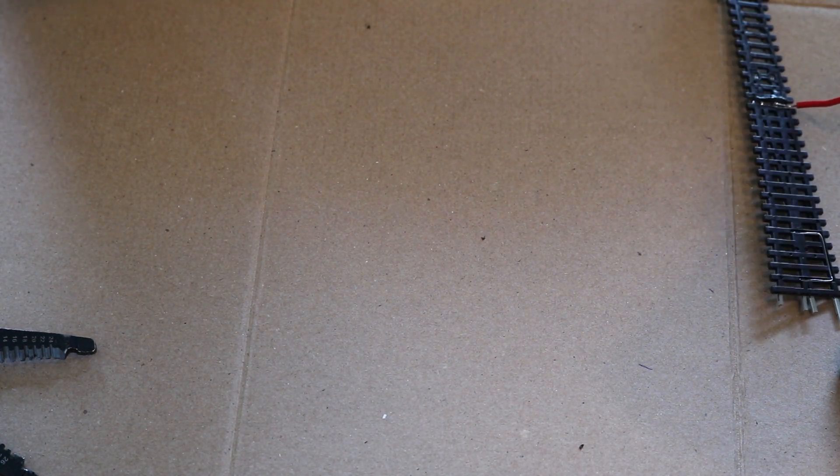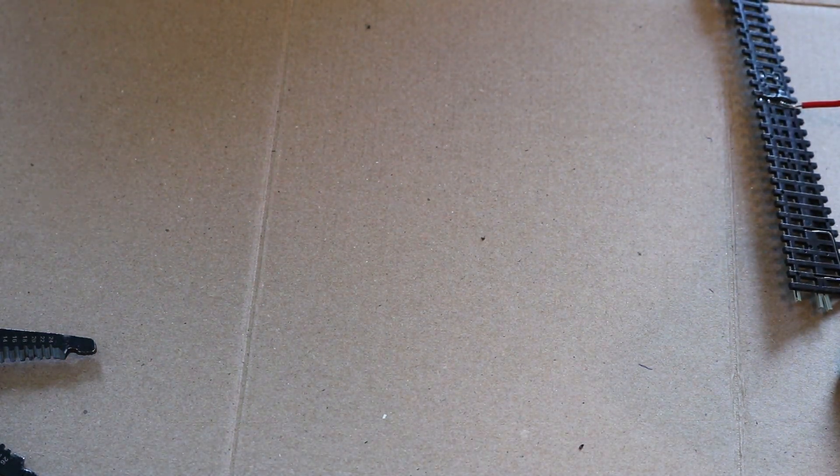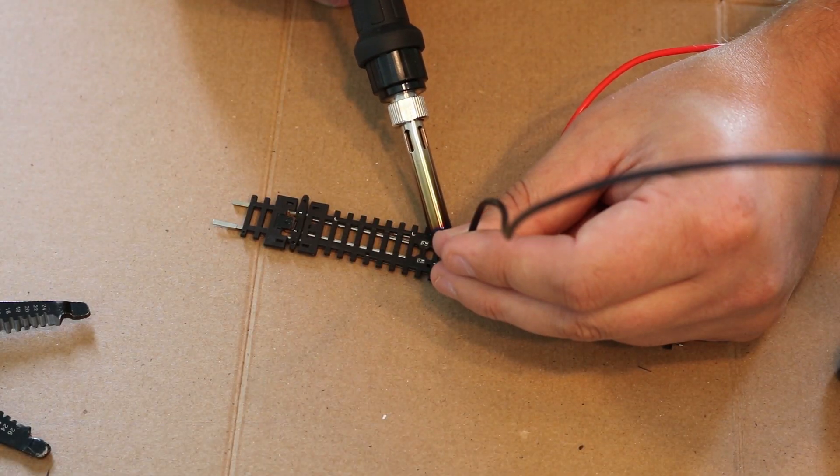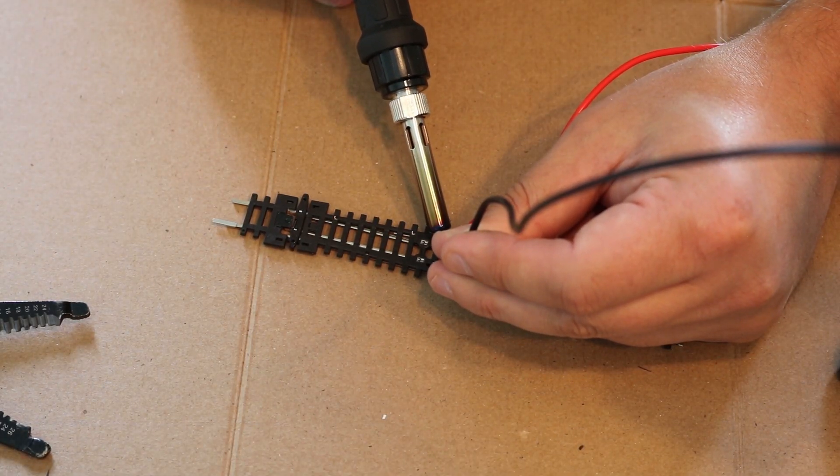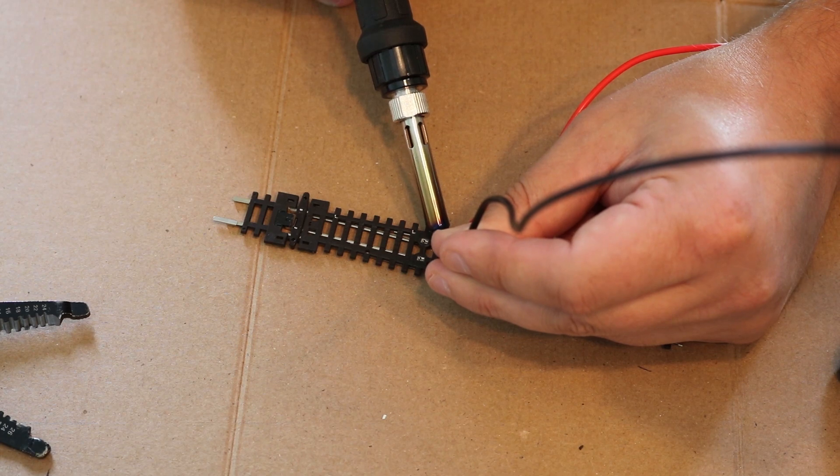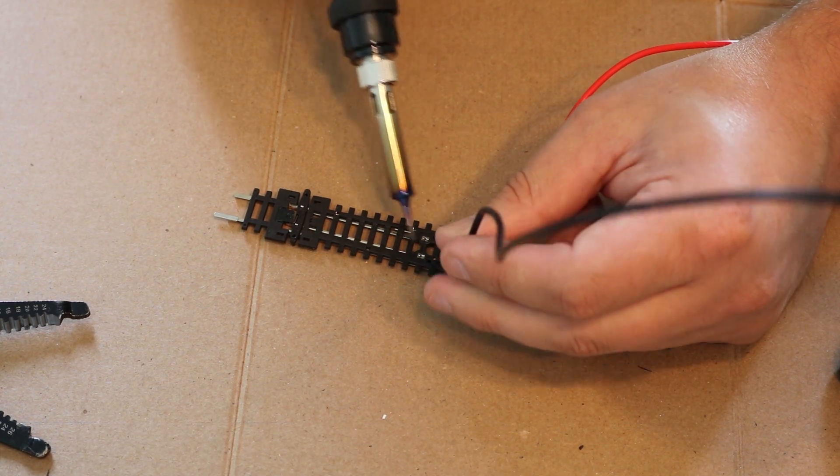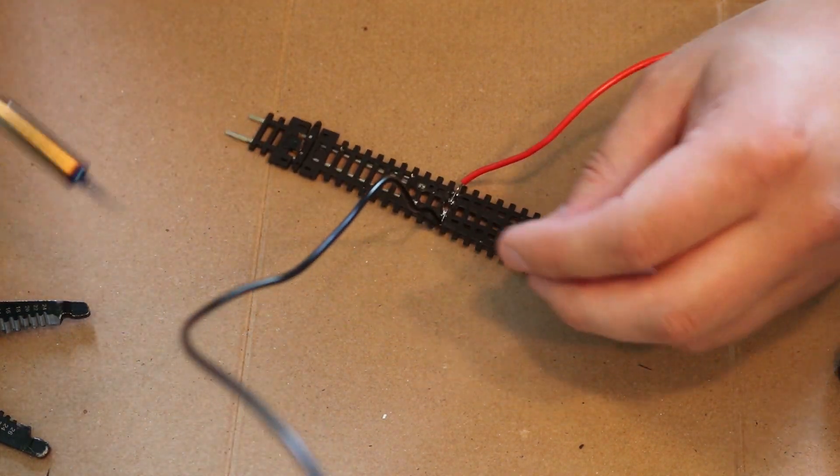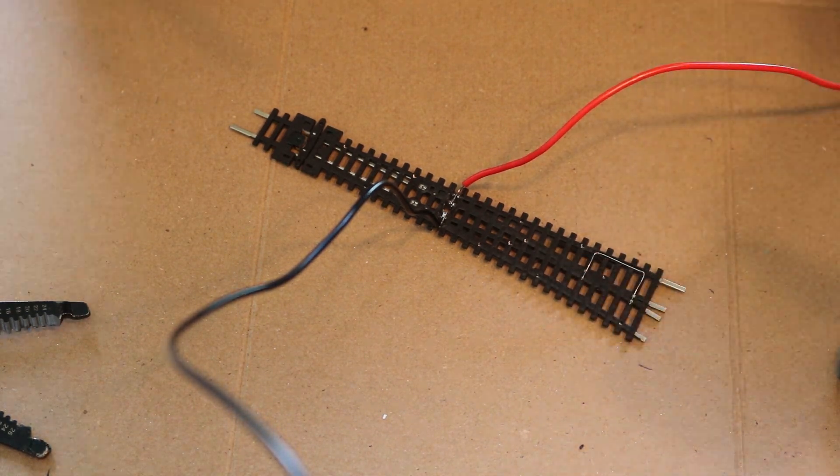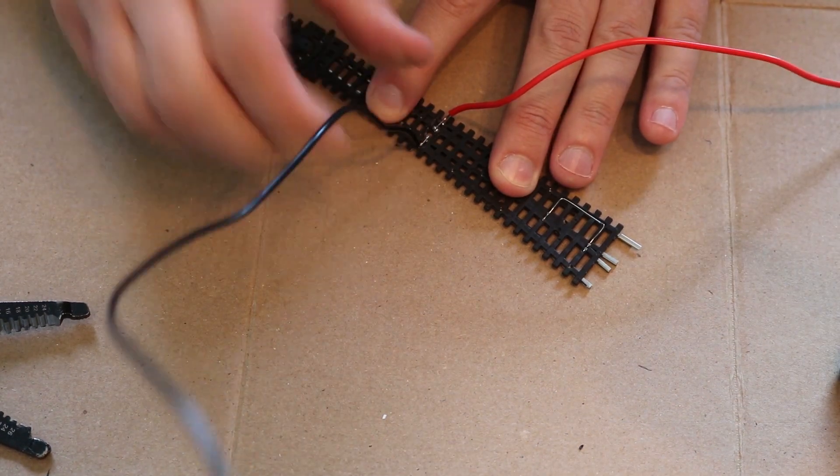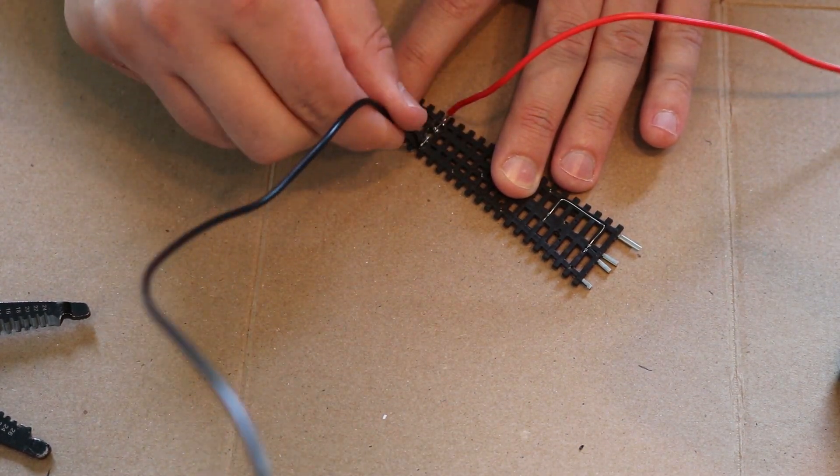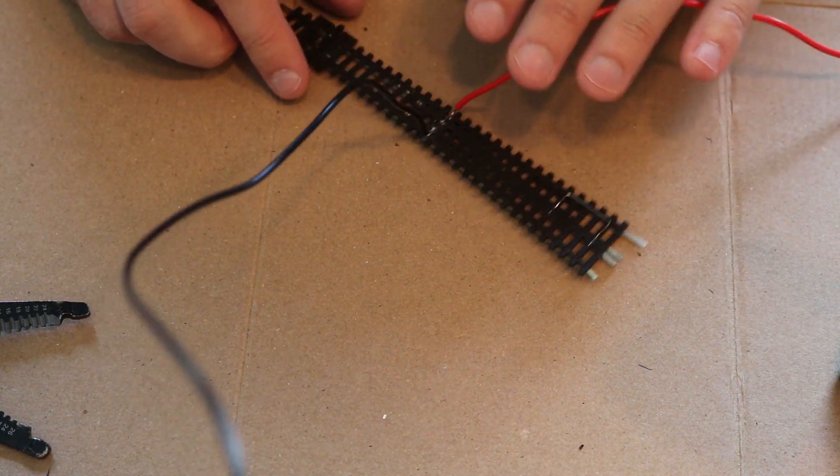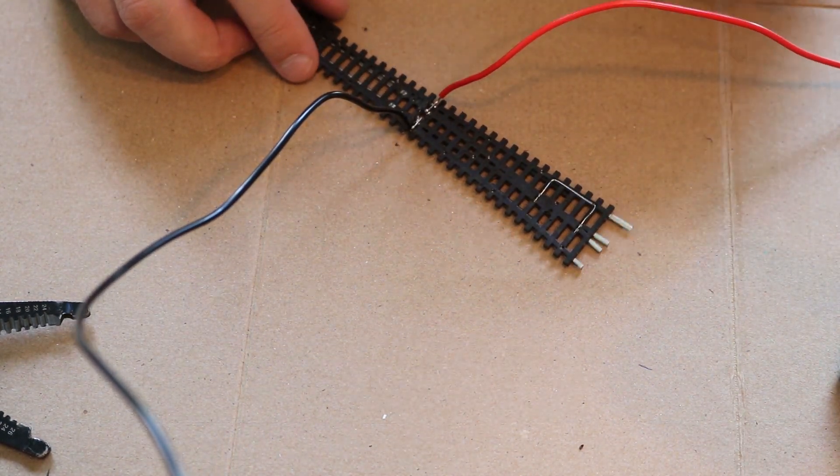Boy, I'm lousy at soldering. Well, it seems to be on, so we'll run with it.